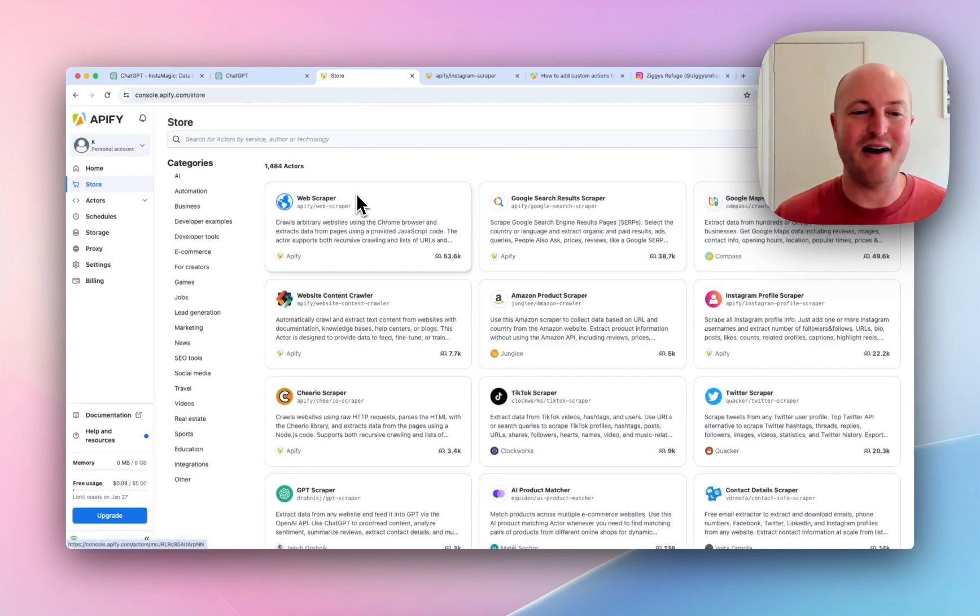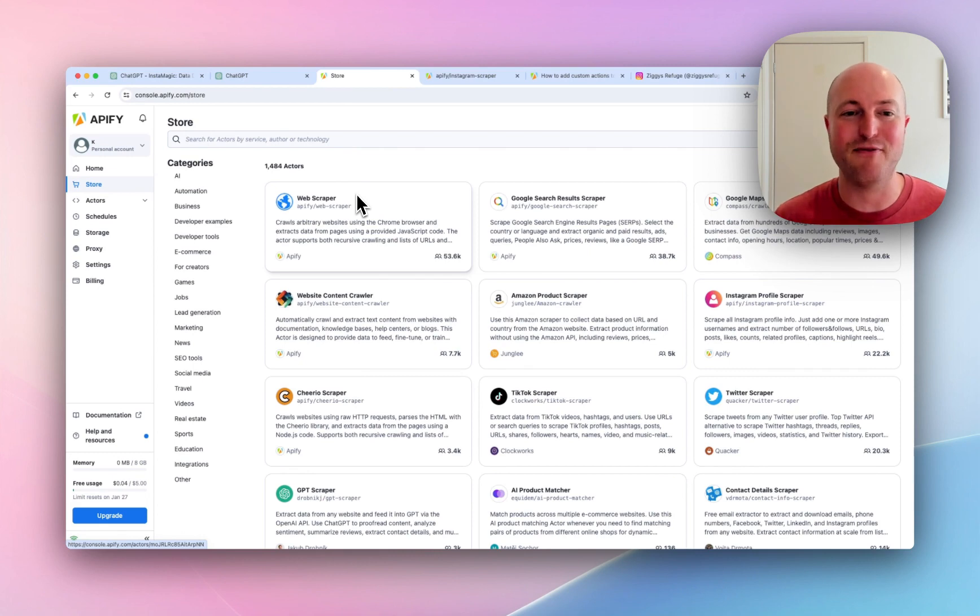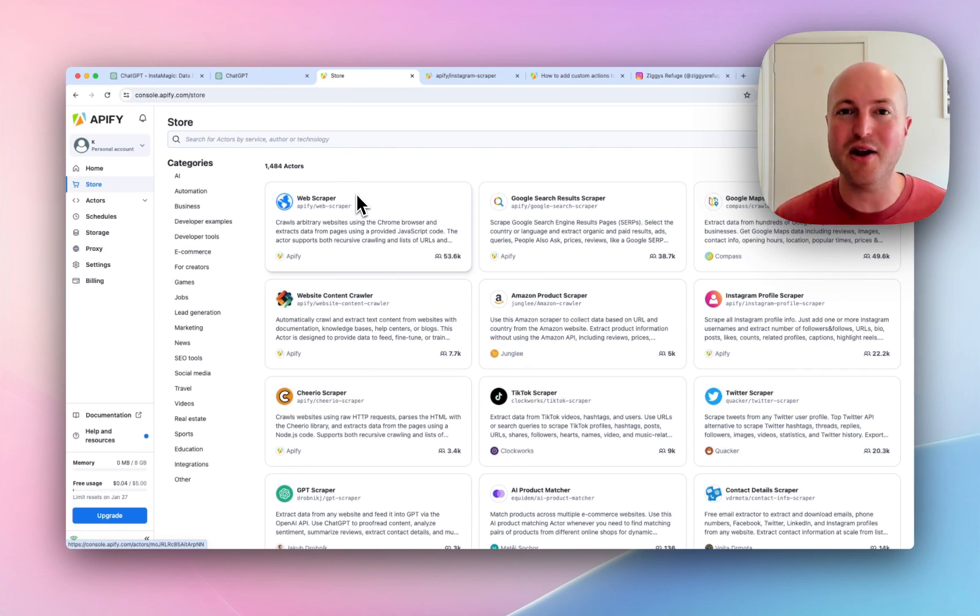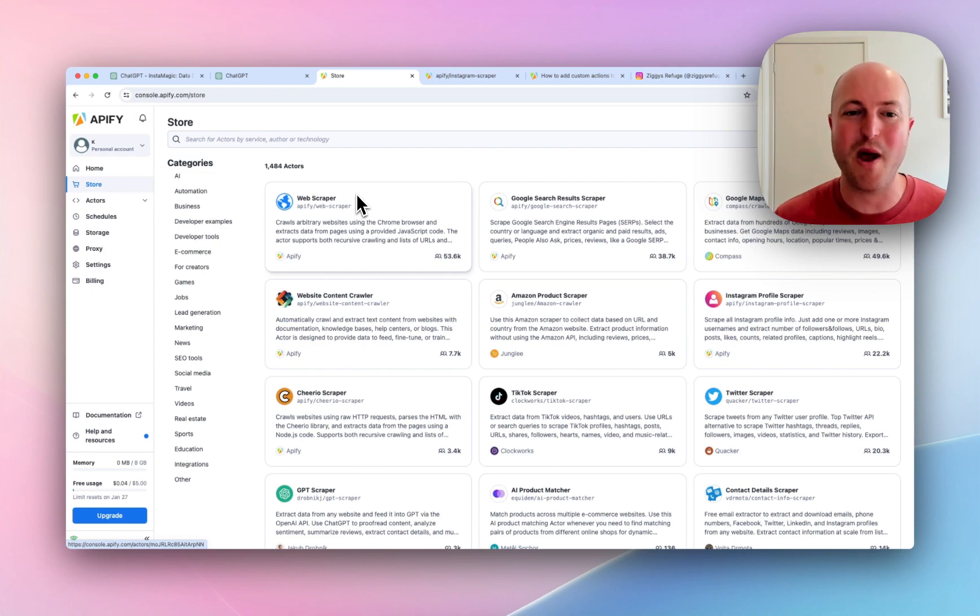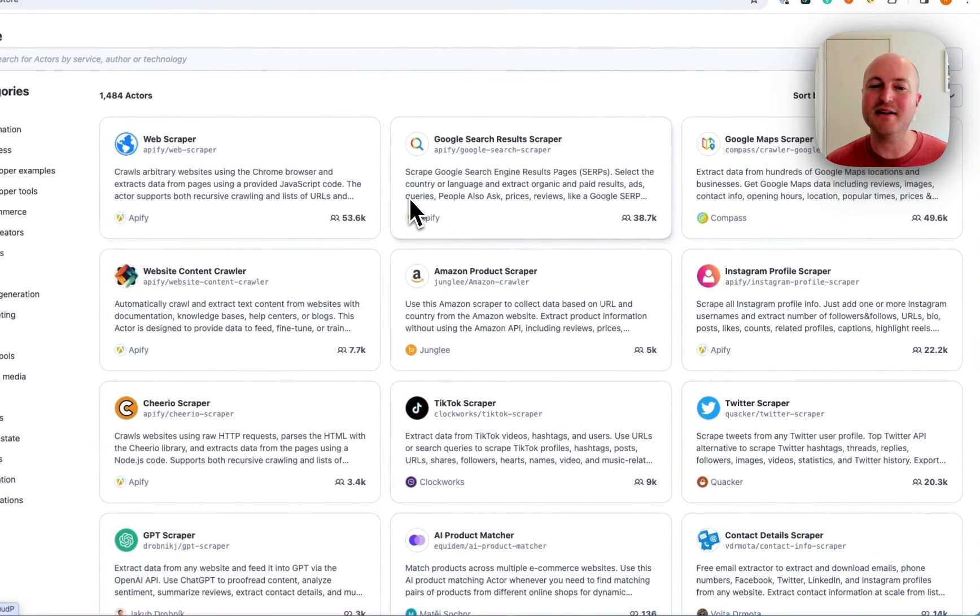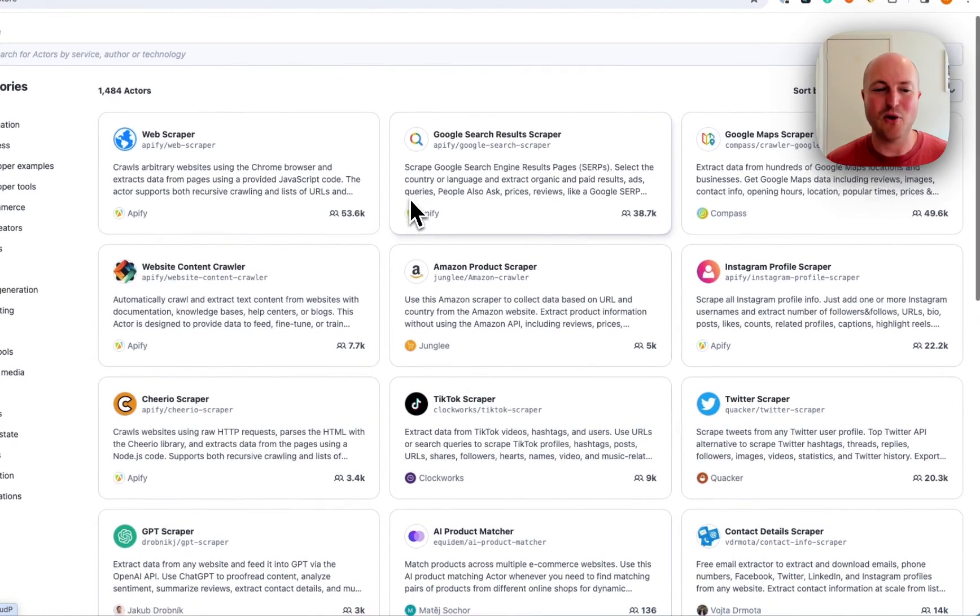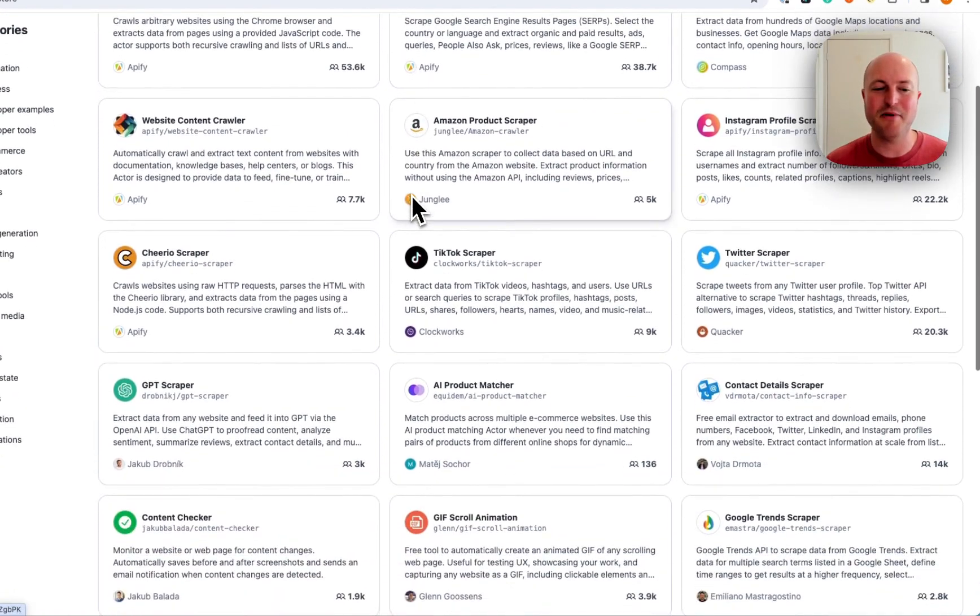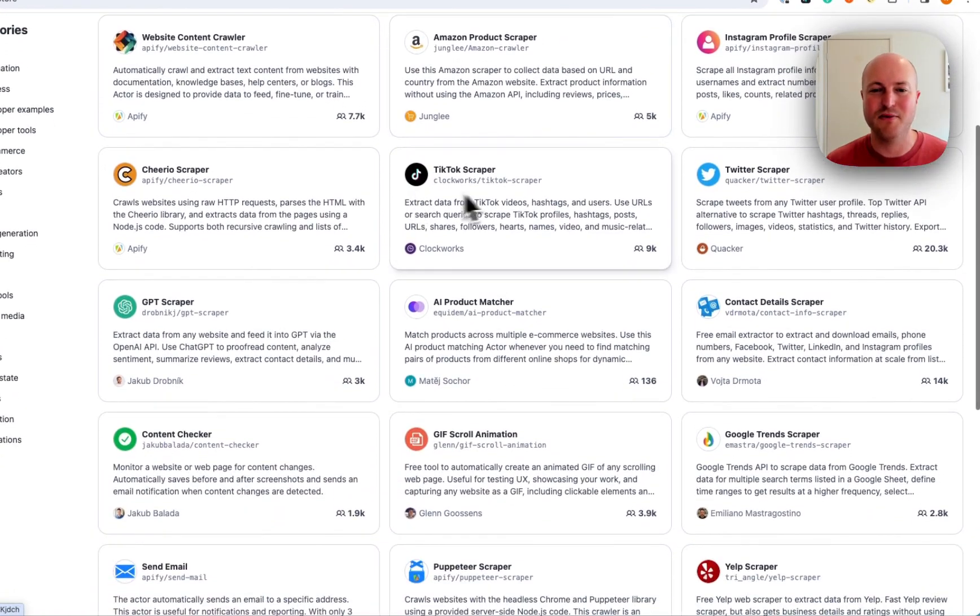Appify is one of my favorite scraping platforms. I use it all the time when I need AI to summarize articles or get information from a website. You can see what they have here is called Actors.